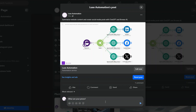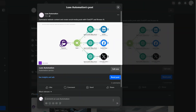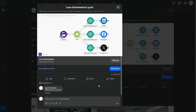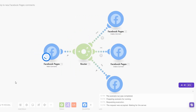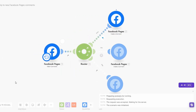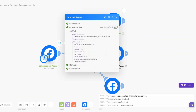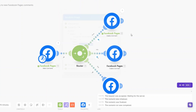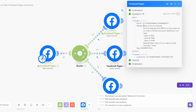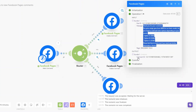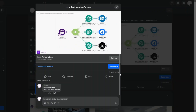To test if the automation works, we're going to write a comment inquiring about the prices of the services and post it. When we run our automation, you'll see it ran successfully. We're getting our comment which is 'What are your prices?' and we are replying with the price message.